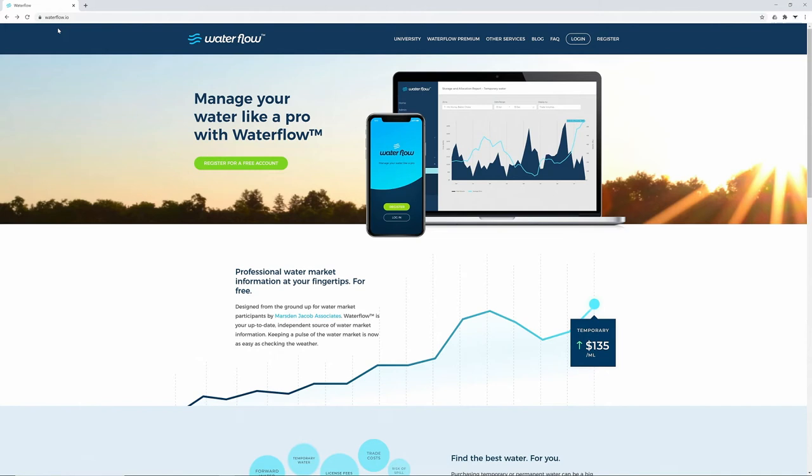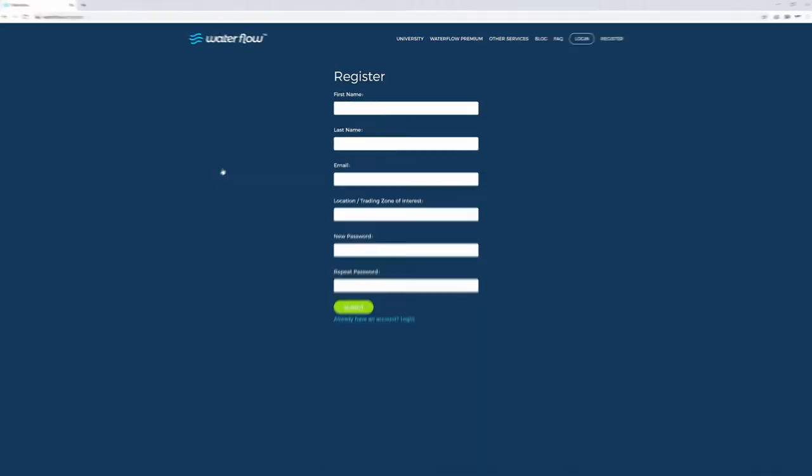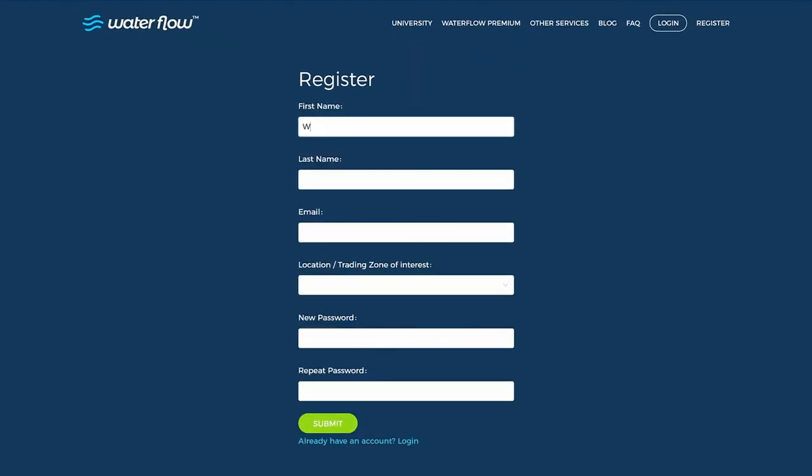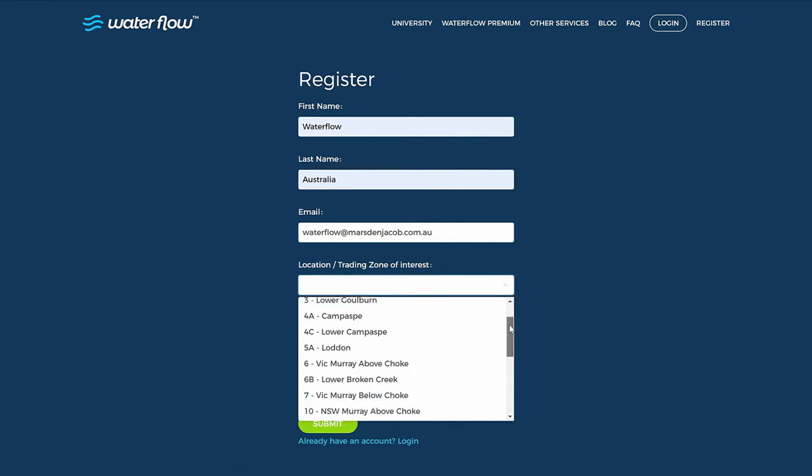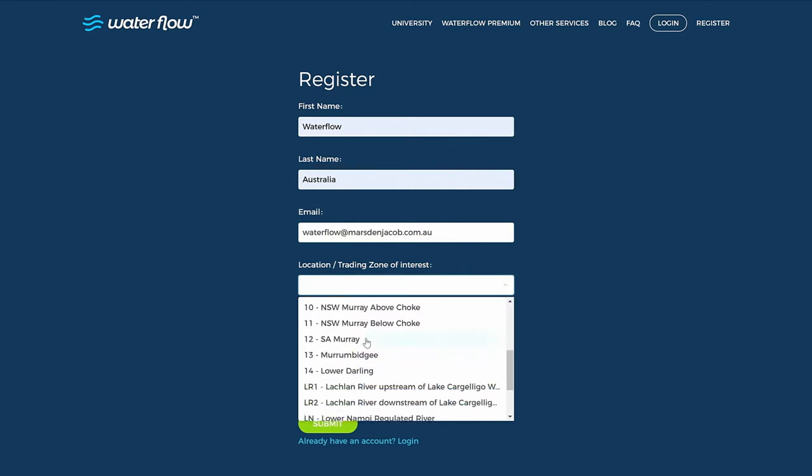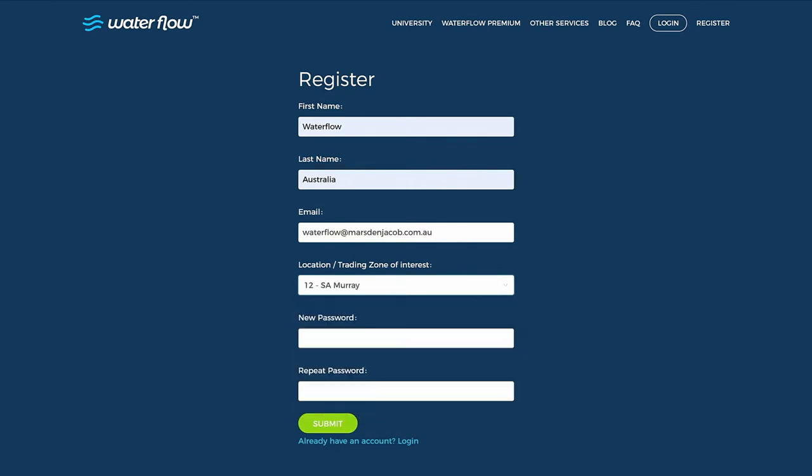To get the ball rolling, you'll need a Waterflow account. It's free to register. Just click here at the top of your screen. Complete your details—your name and email address—then select your trading zone. Zone 12 is for the South Australian River Murray.